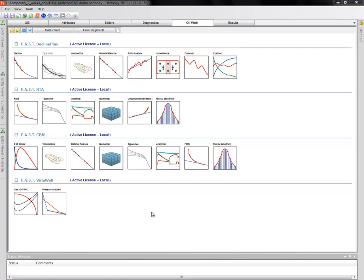In this video presentation, we're going to demonstrate Harmony's capabilities for well-performance analysis in the presence of significant uncertainty. To do this, we're going to use the unconventional reservoir module.